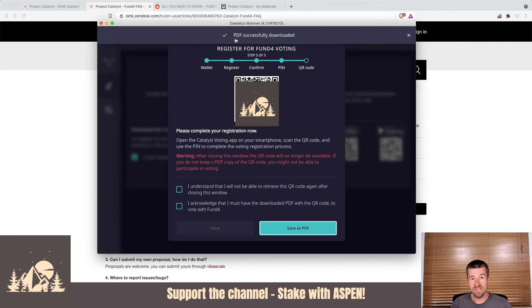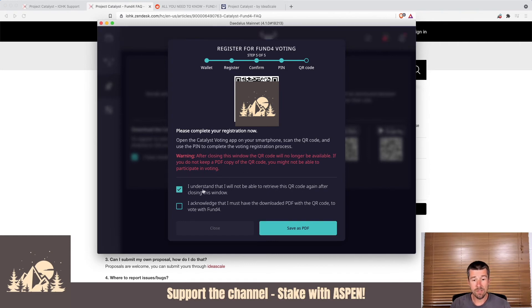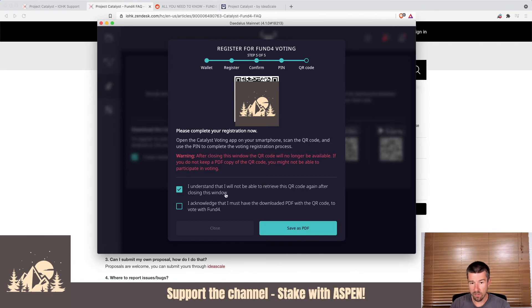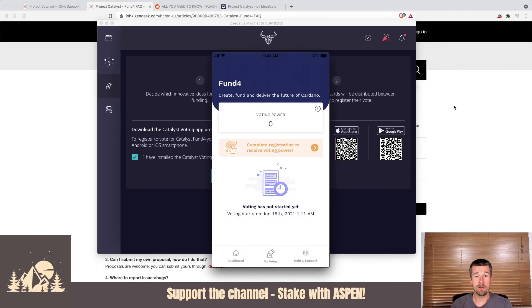So once it's been successfully downloaded, or you've taken a screenshot or printed it out otherwise, we're going to check off and say, I understand that I will not be able to retrieve this QR code again after closing this window, and I acknowledge that I must have downloaded the PDF with the QR code to vote and fund for. So I got ahead of myself and I closed that screen. Don't do the same thing we did.